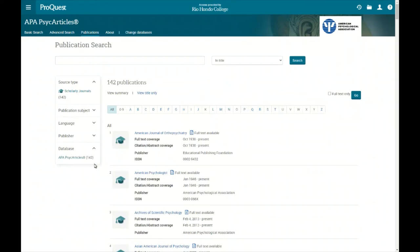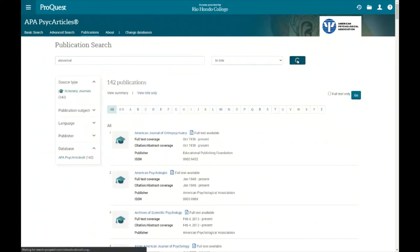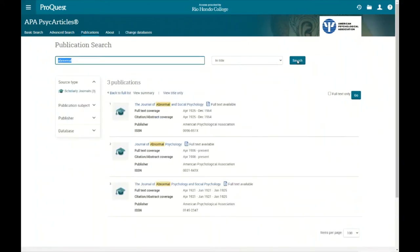To use the search at the top, let's say we're interested in all journals dealing with abnormal psychology. We can type 'abnormal' and as we type, some journals pop up listed. We can also just hit search and we see that three publications match: the Journal of Abnormal and Social Psychology, the Journal of Abnormal Psychology, and the Journal of Abnormal Psychology and Social Psychology.